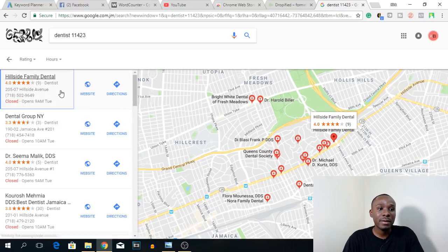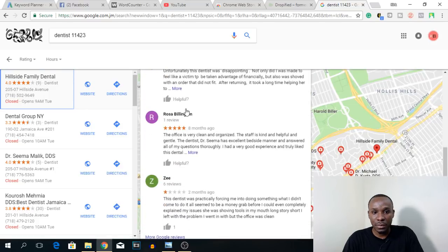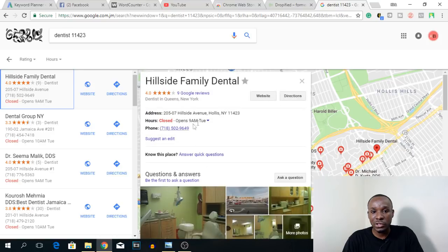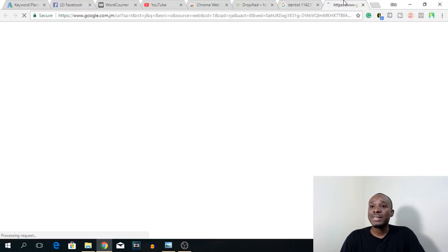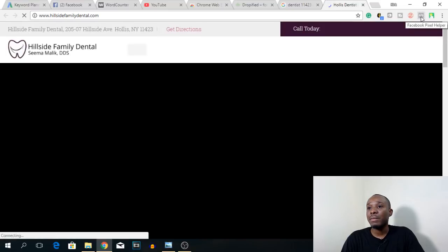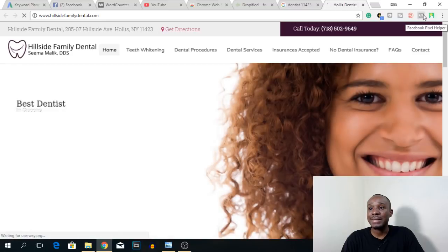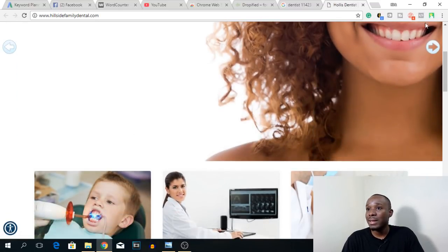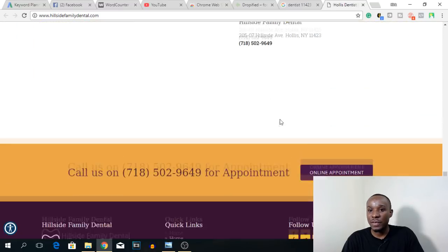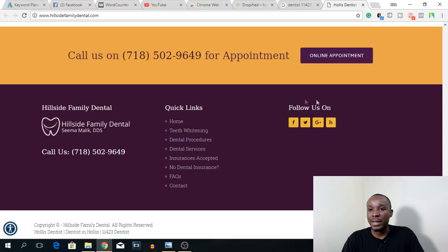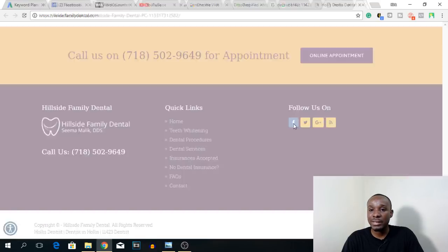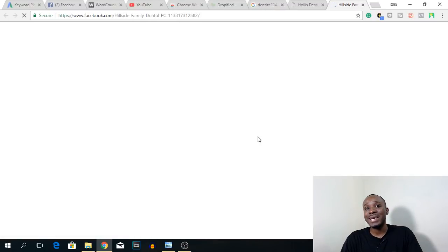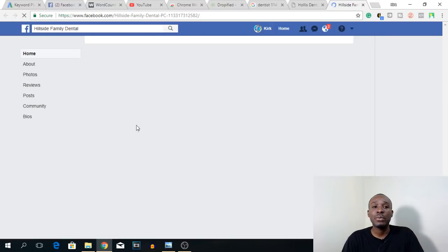I'm going to click on this first dentist. You can view reviews, images of the location, and get their phone number, but what I want to do is go to their website. Once I'm on the website, I'm looking to see if the Facebook Pixel Helper turns blue to tell me if there's a pixel installed. Currently there is no pixel on this website — no Facebook pixel is installed here. The next thing I want to look for is a Facebook social media link to see if they have a Facebook page.